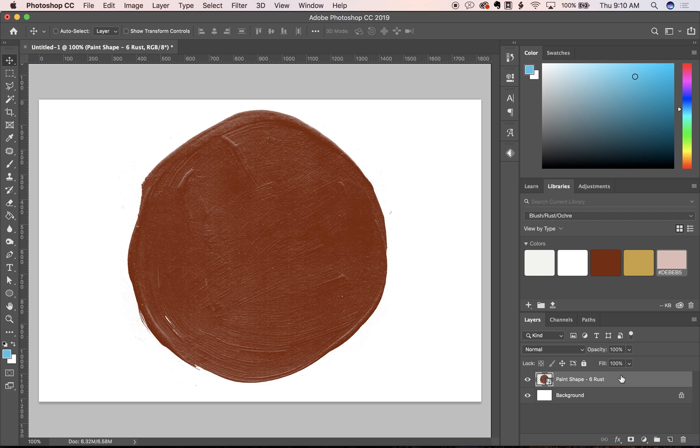Or you can use the hue saturation tool to adjust the color and maintain more texture.